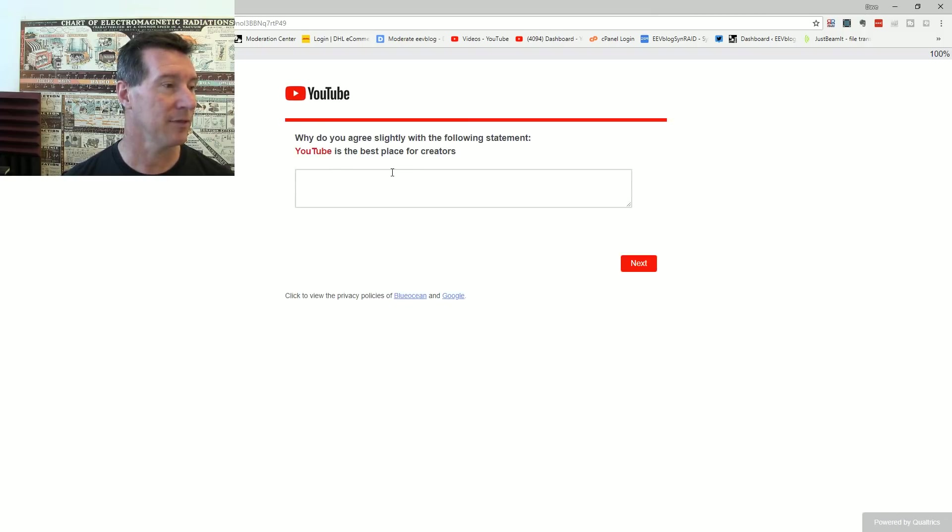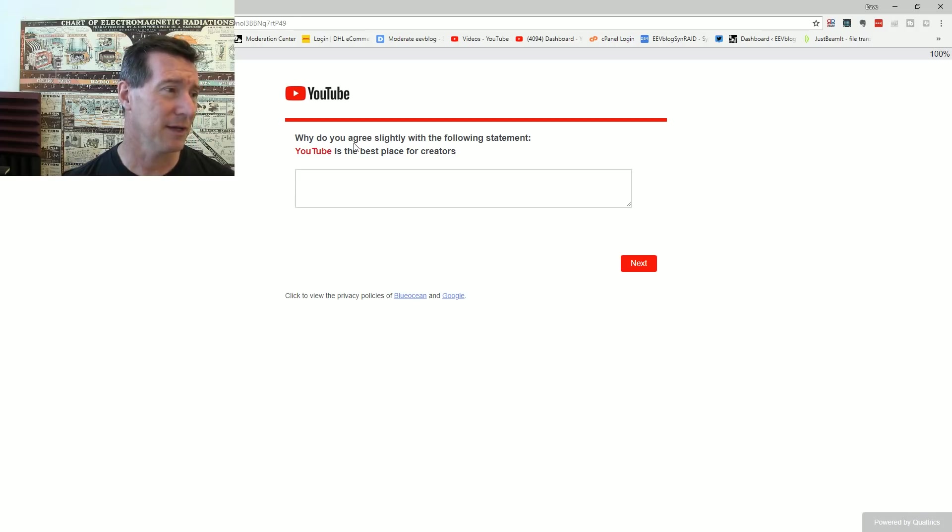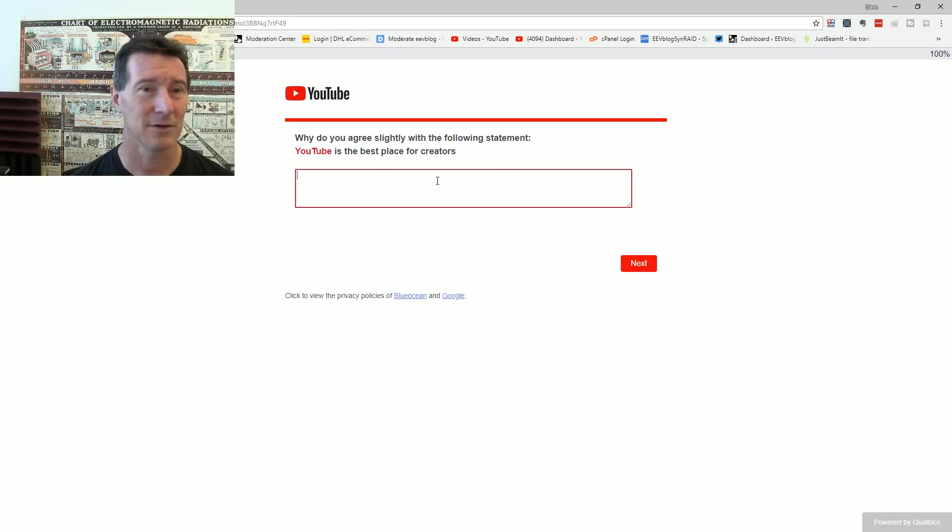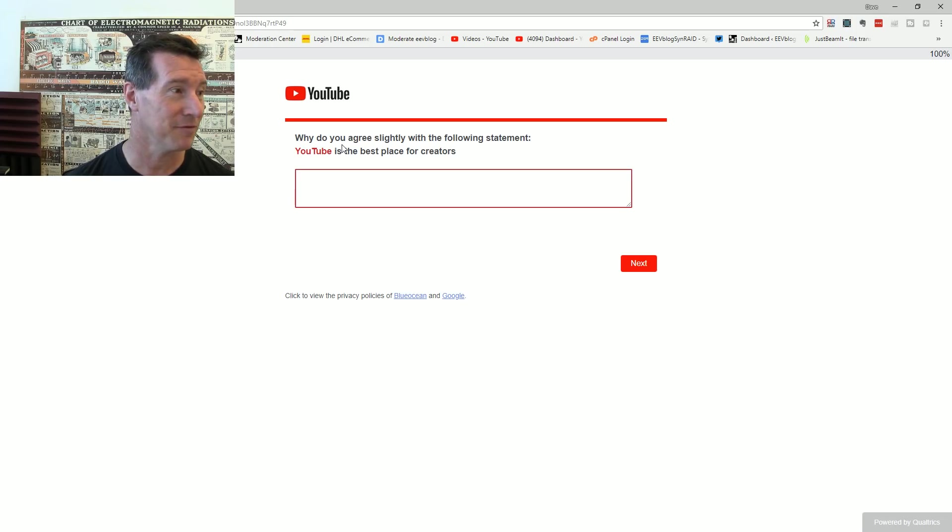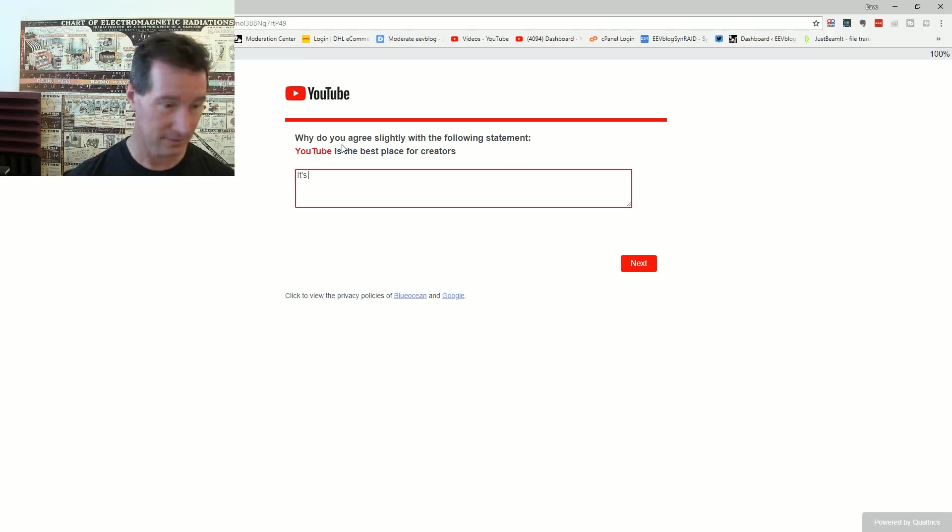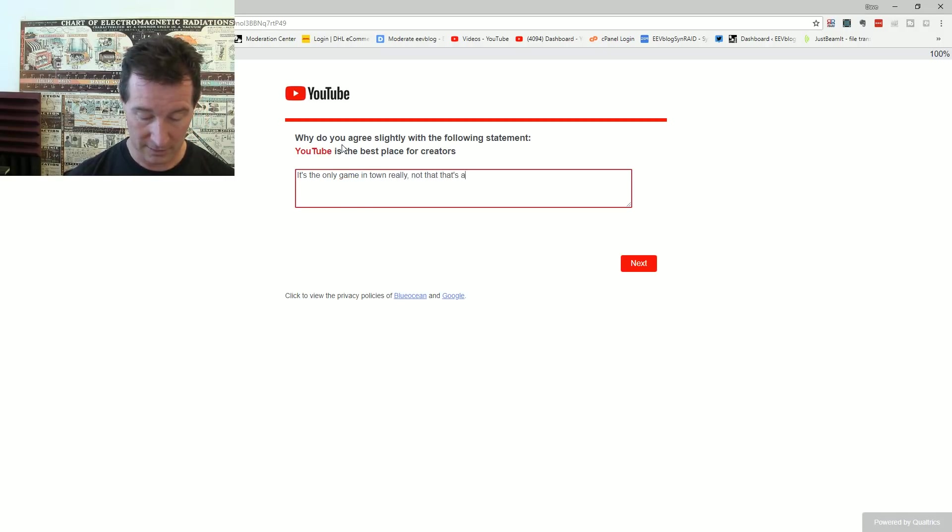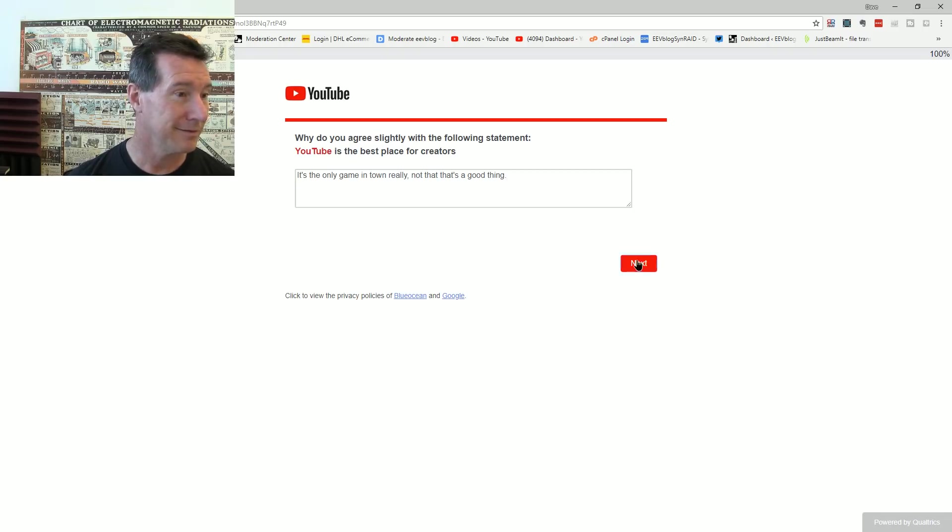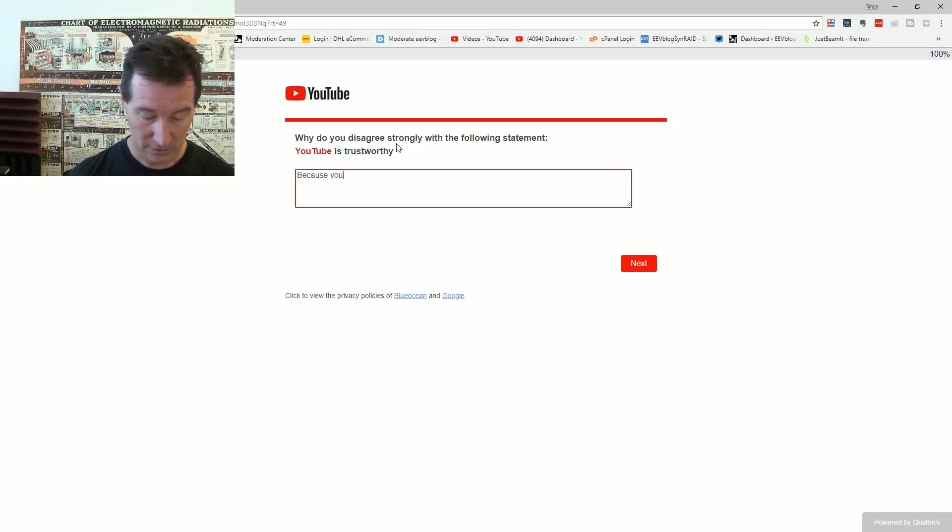Why do you agree slightly with the following statement? YouTube is the best place for creators. I've got to type shit. You want my feedback? Why do you agree slightly? It's the only game in town. Really. Not that that's a good thing.